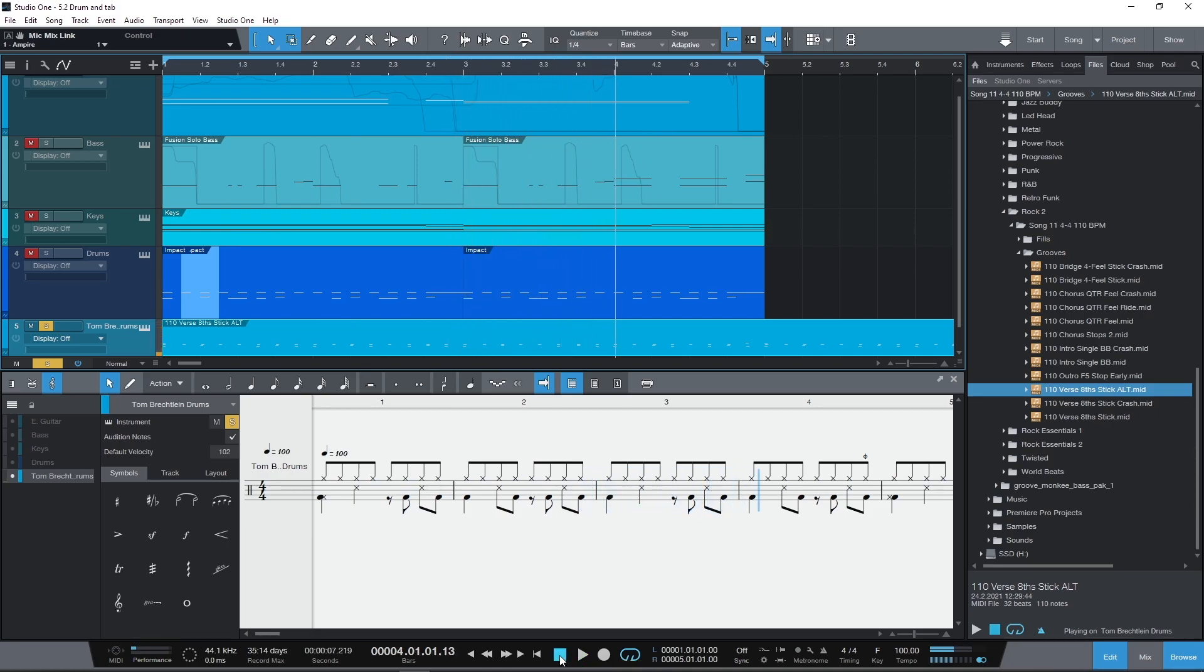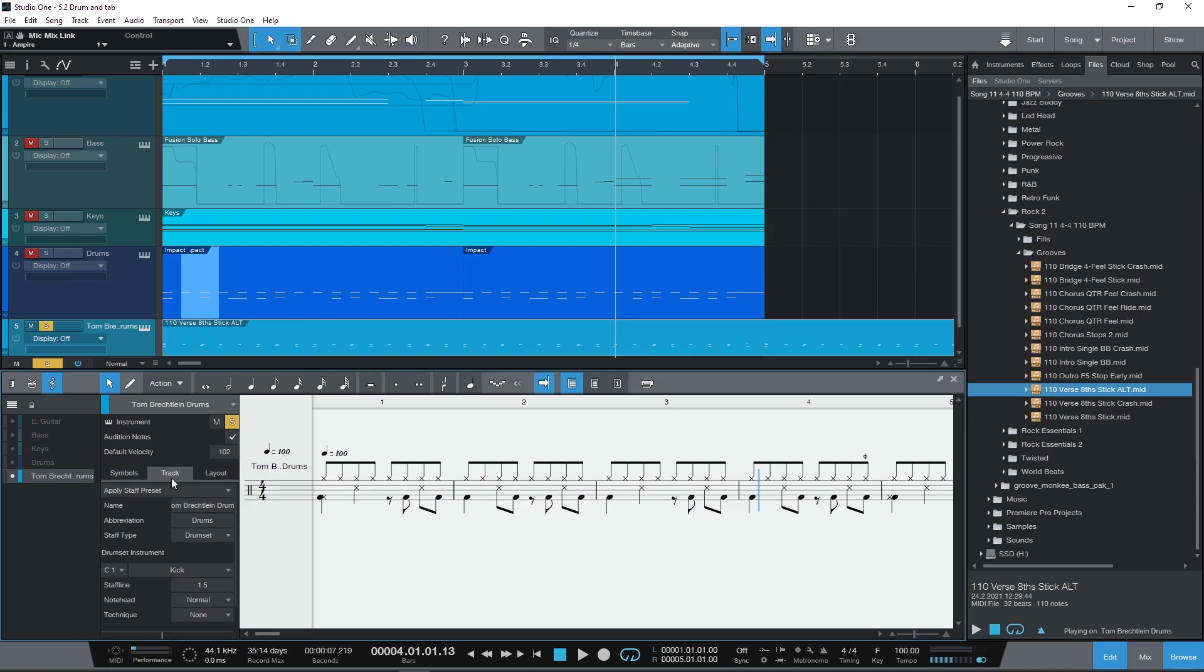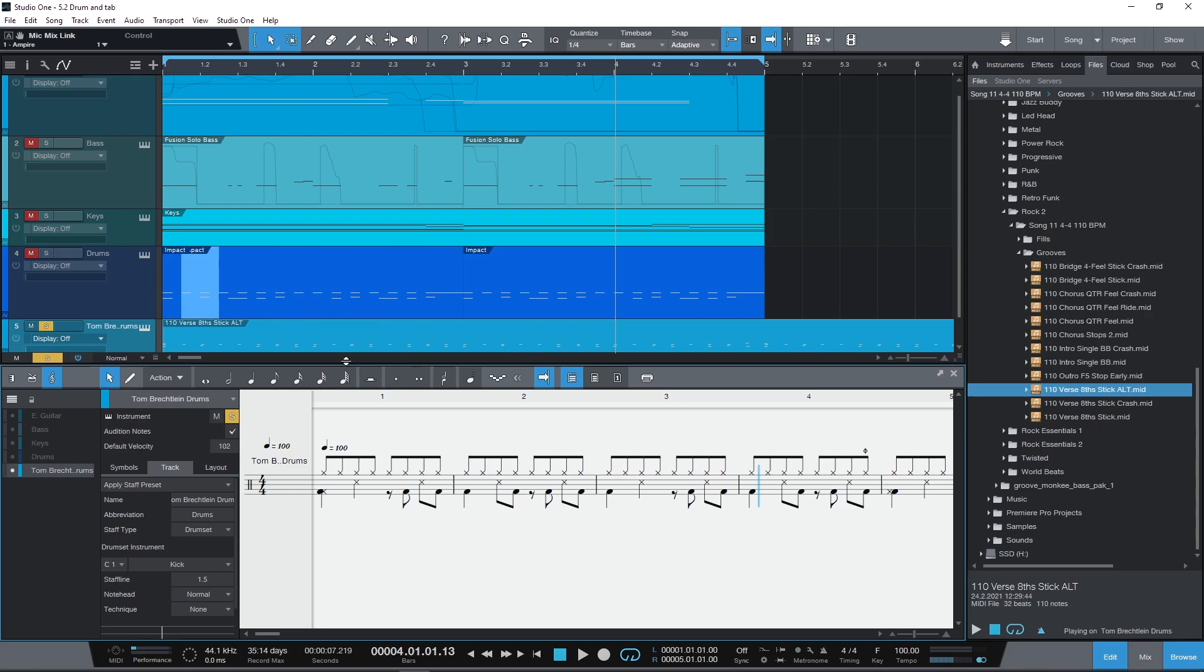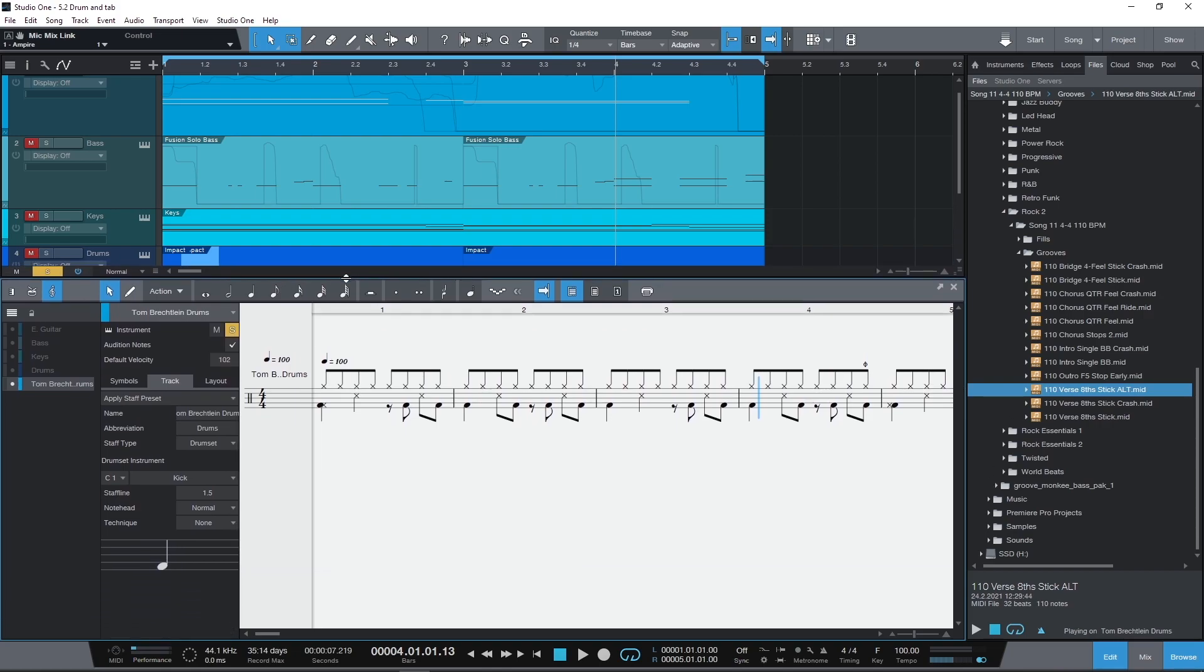Now a few things have happened here automatically. We can see that the staff type has automatically switched to drum set and therefore the percussion clef has been selected. Then in terms of the note mapping Studio One has taken a best guess rather than you having to start from scratch.